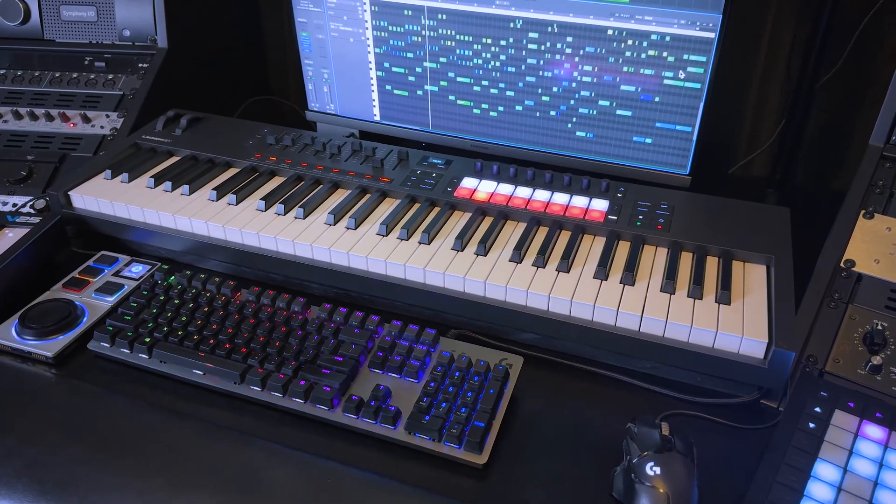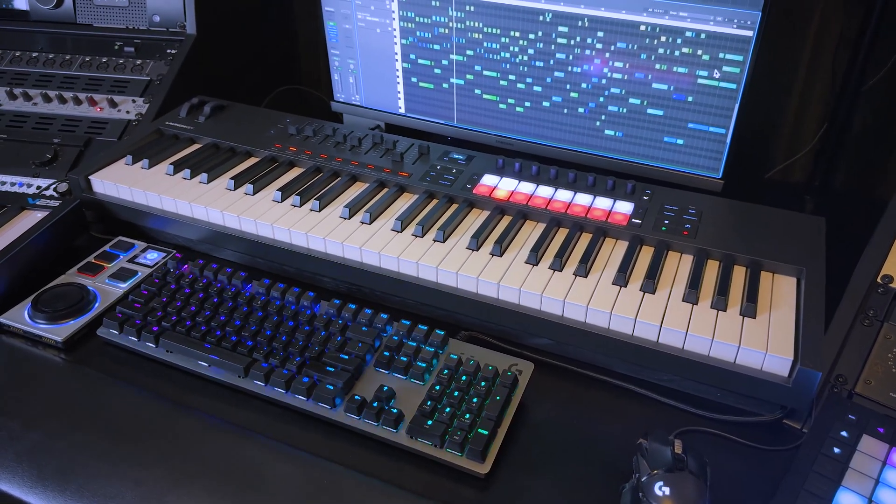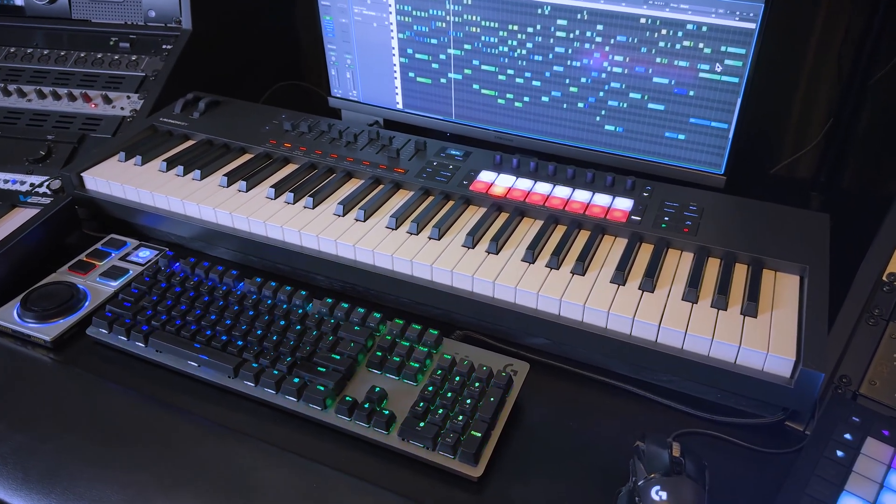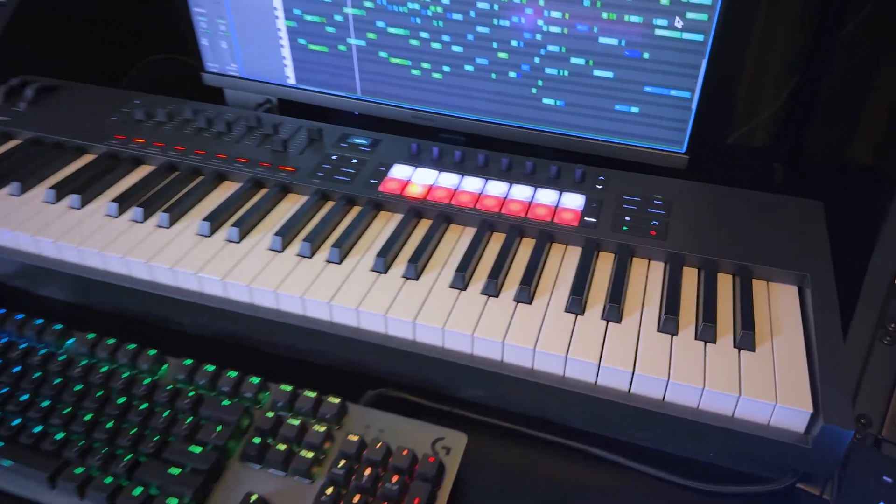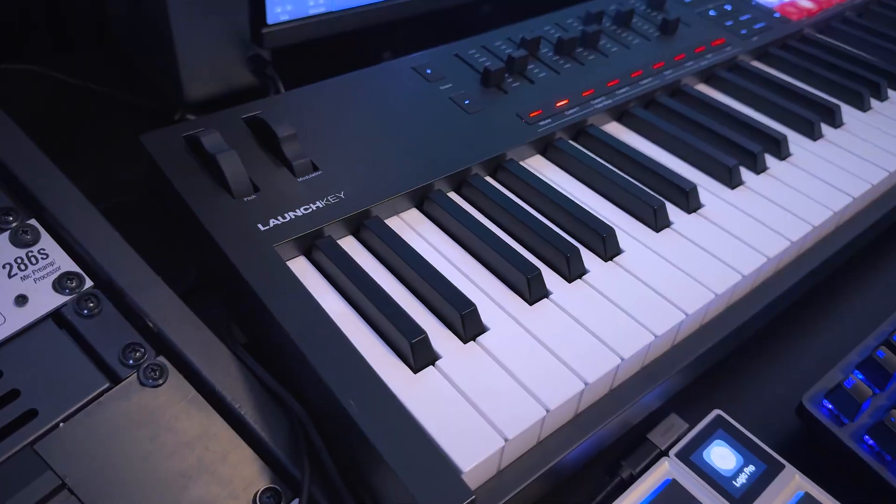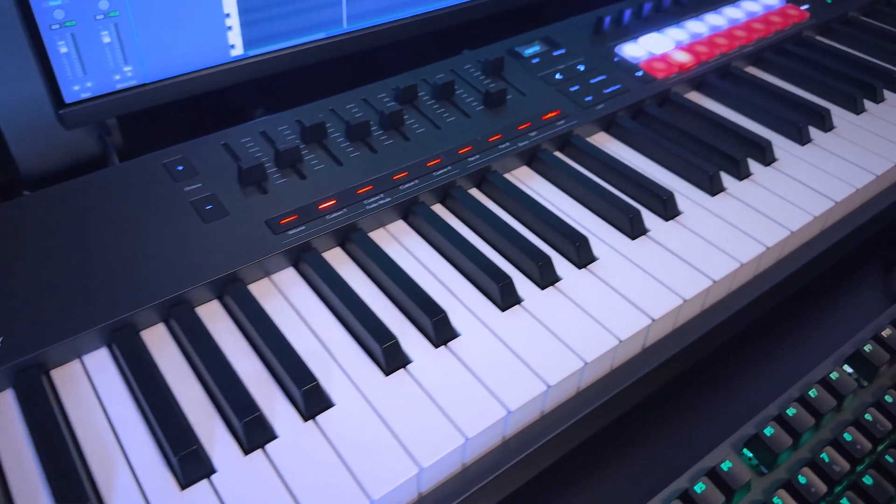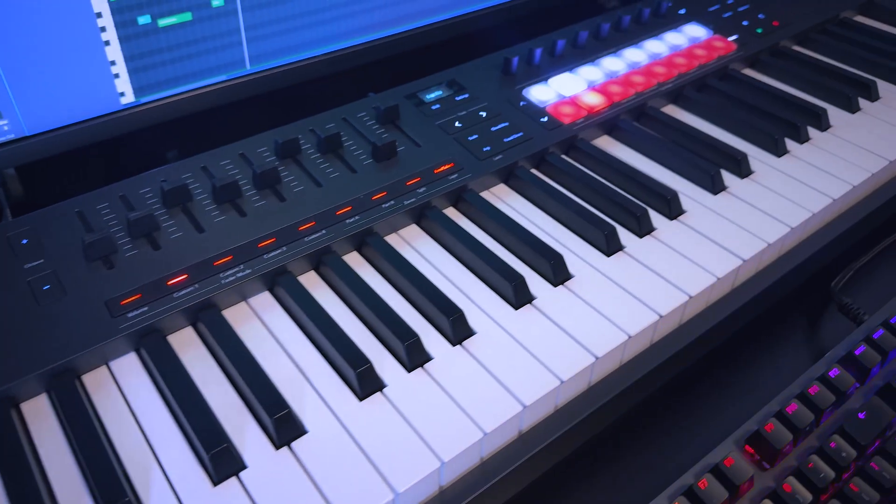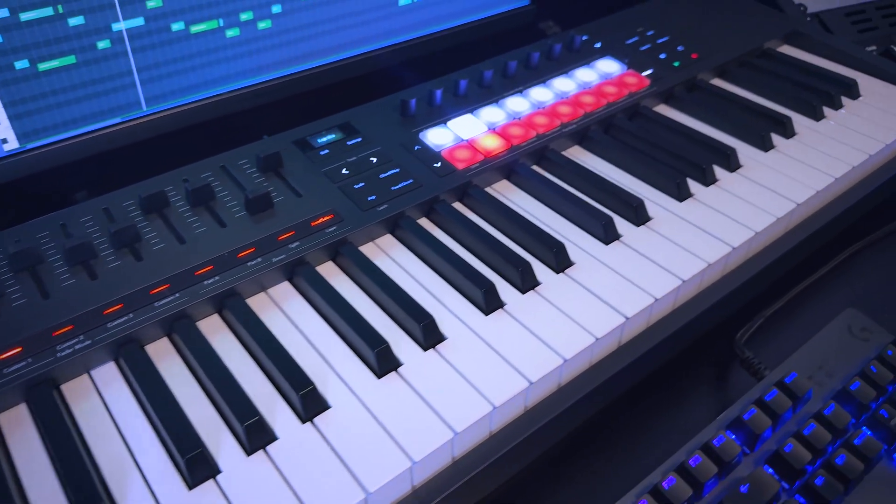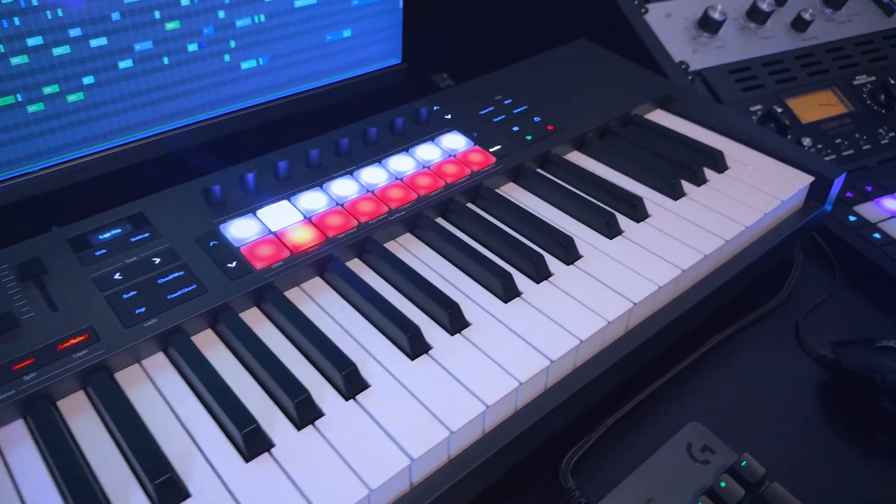My Novation Launch Key 61 has even more controls. It has nine faders, eight knobs, modulation wheel, pitch bend, beat pads, push buttons, and a bunch of other specialized controls.